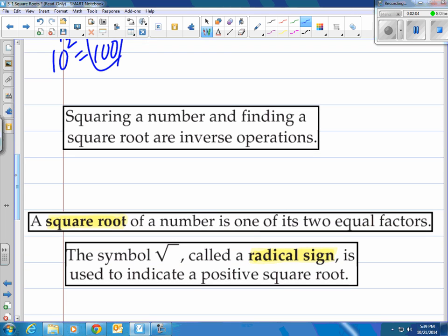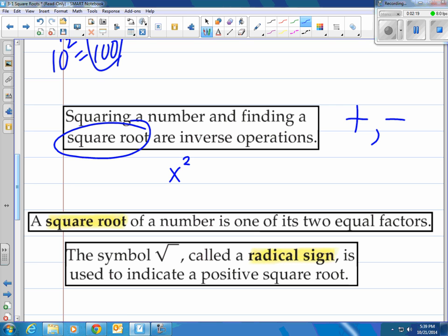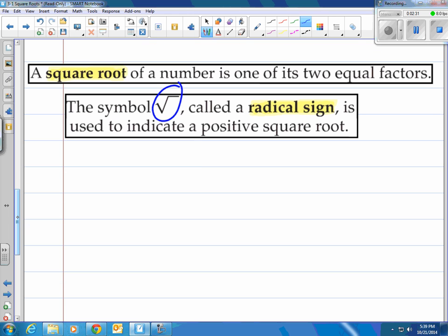You've got to understand that squaring a number and finding the square root, which we're about to talk about, are inverse operations — kind of like how add and subtract are inverse operations. Raising something, let's call it x, to the second power, and then square rooting it, would be undoing that. Let's talk a little bit more about that here.